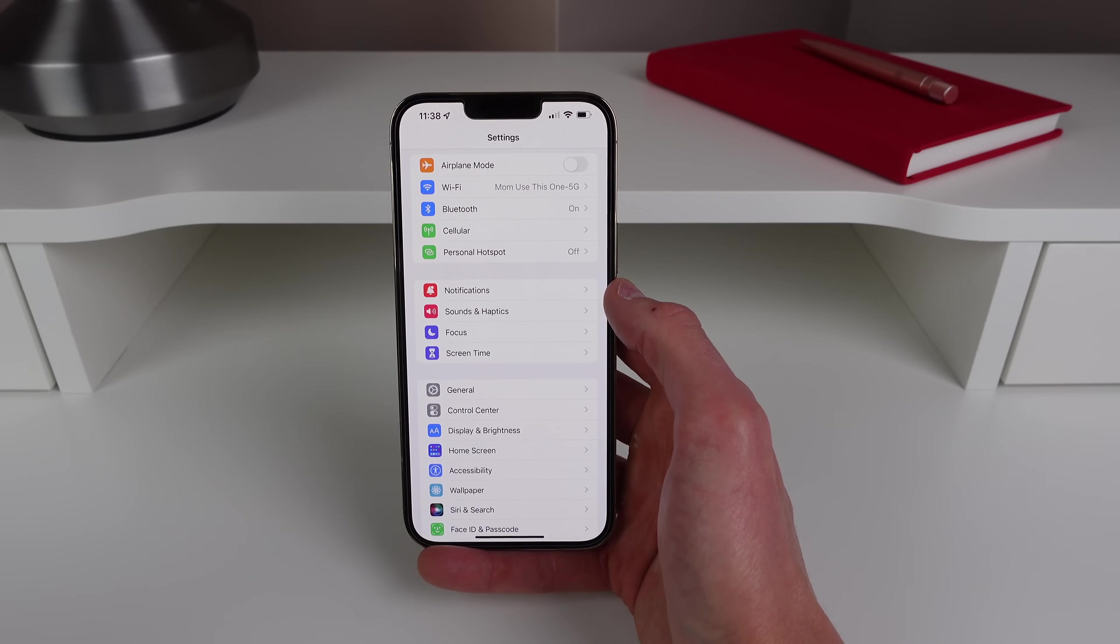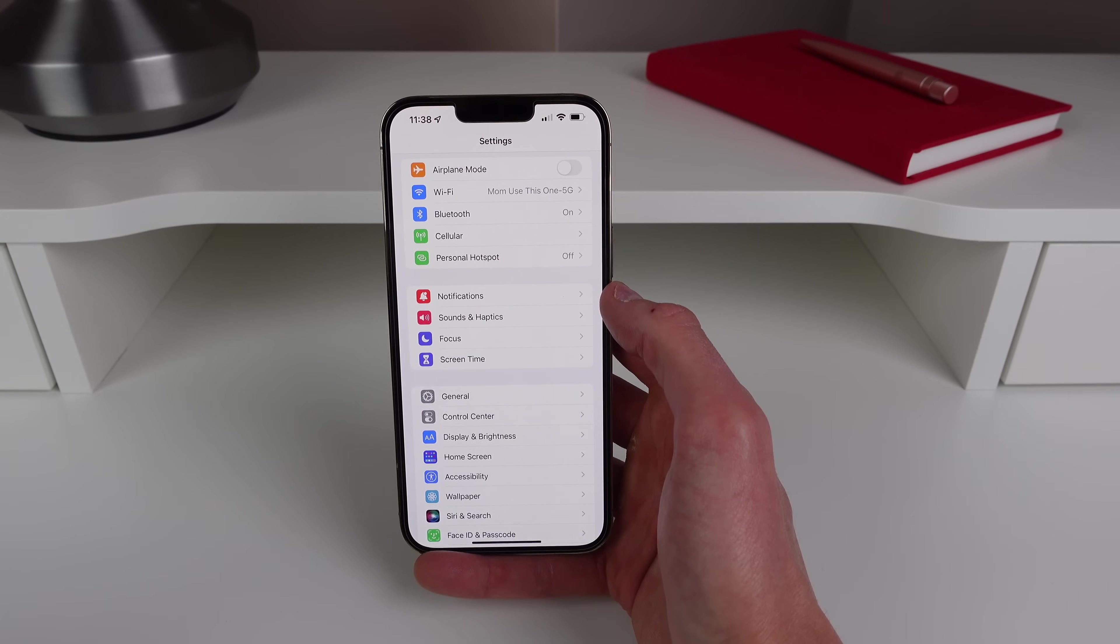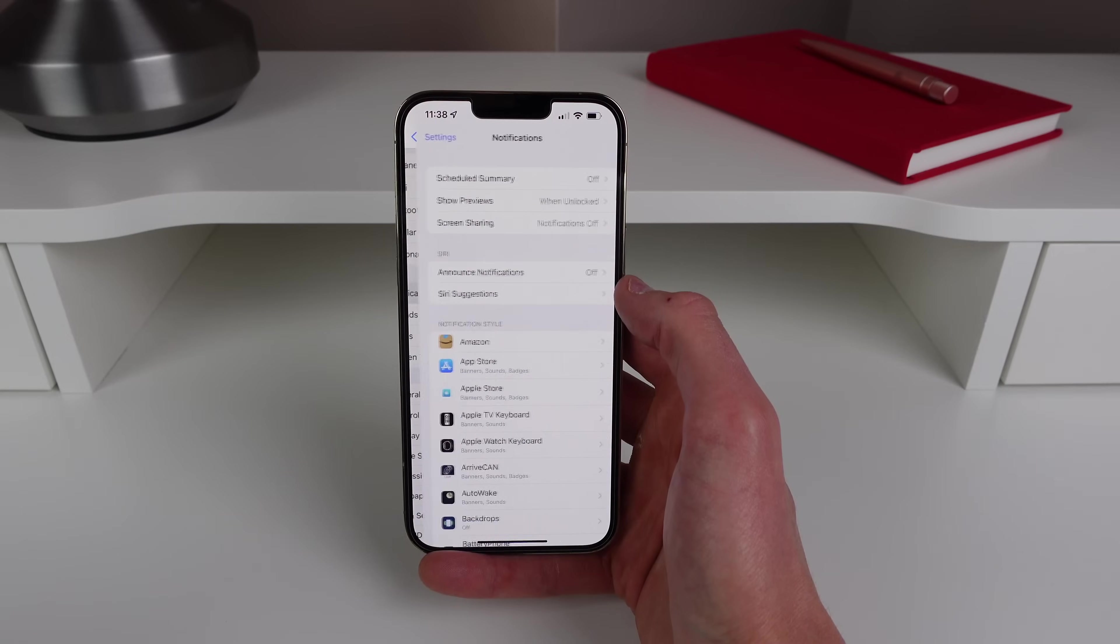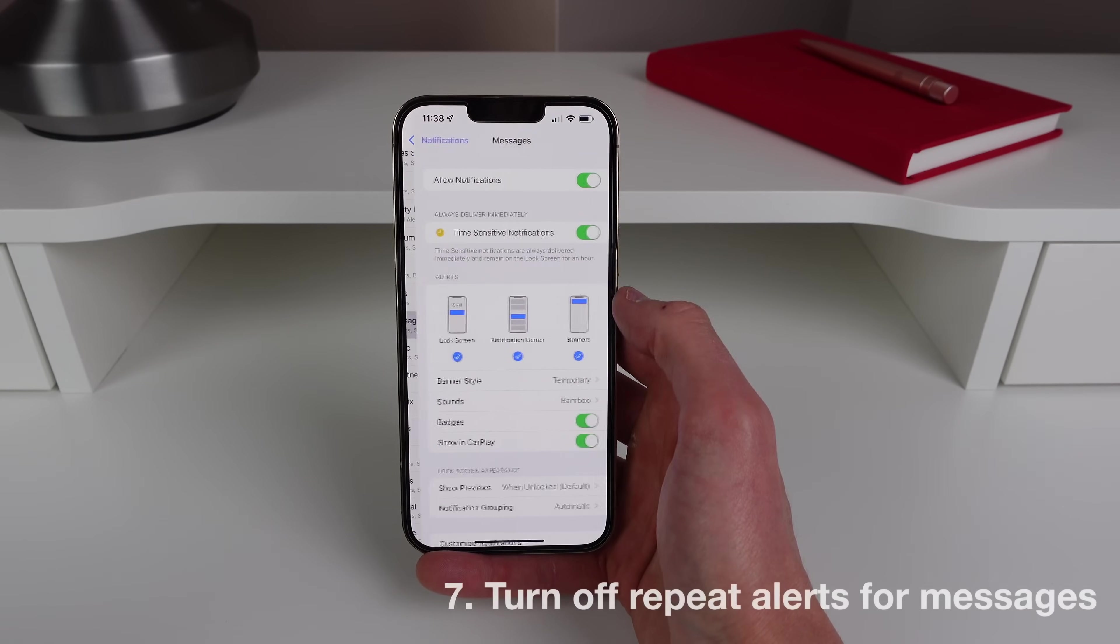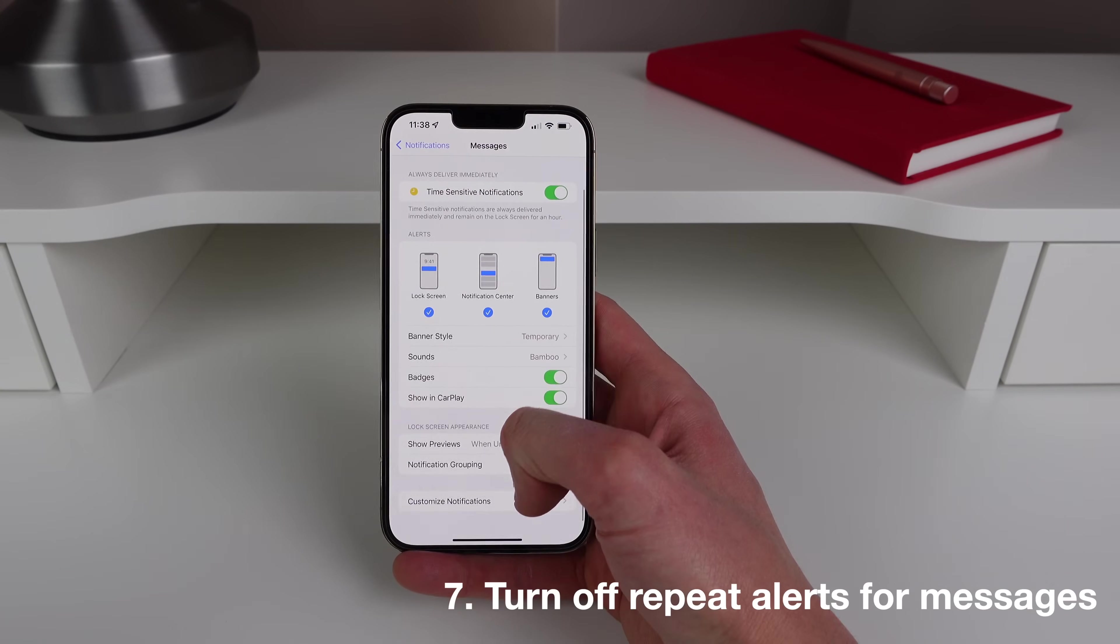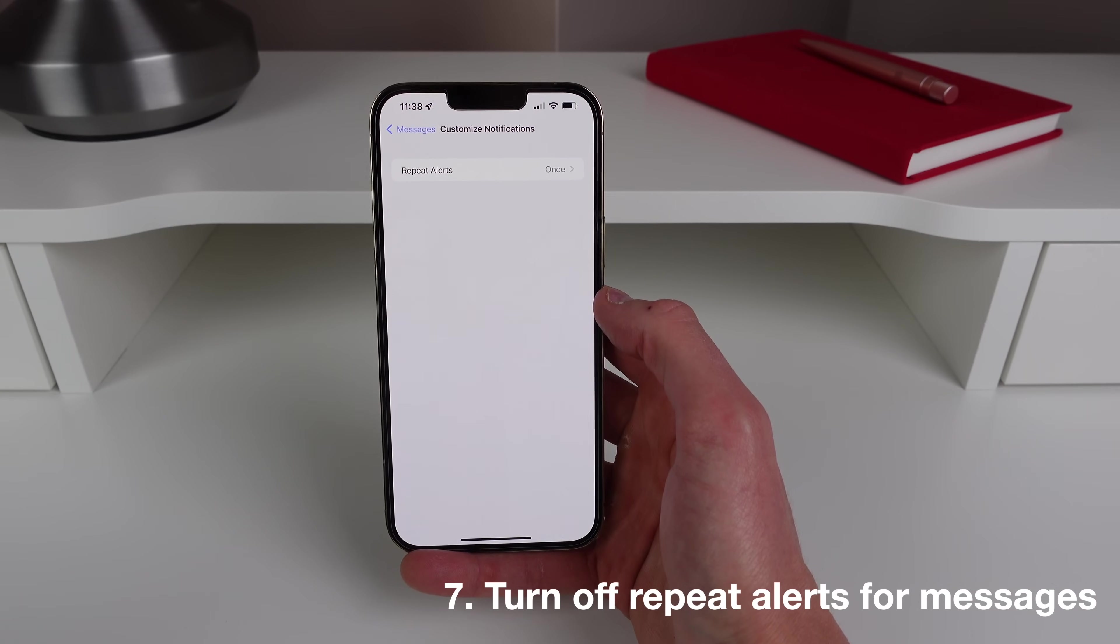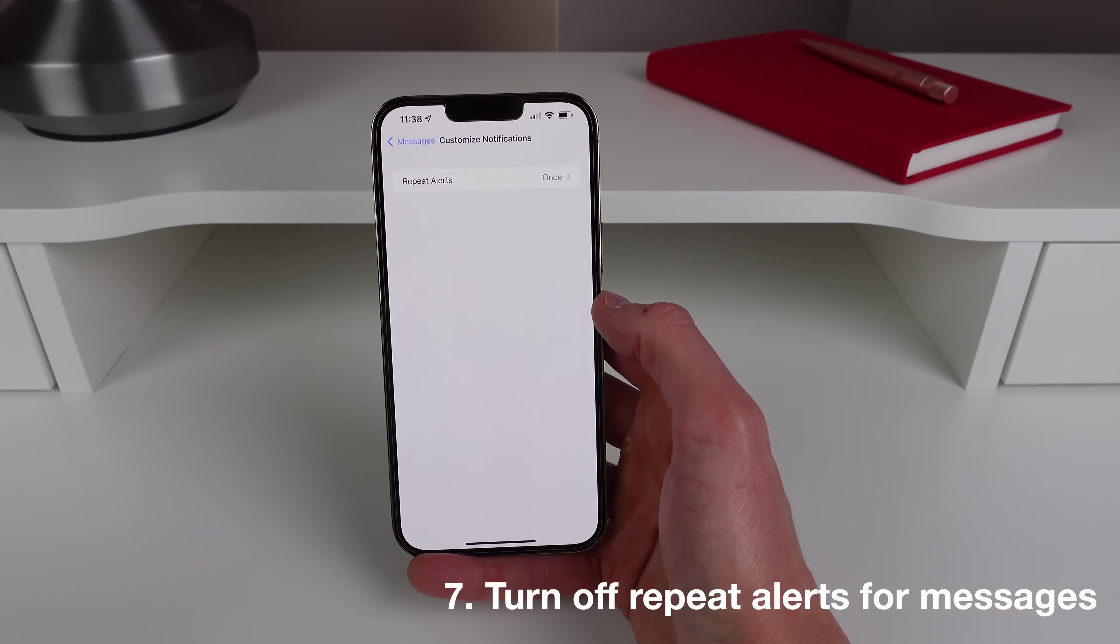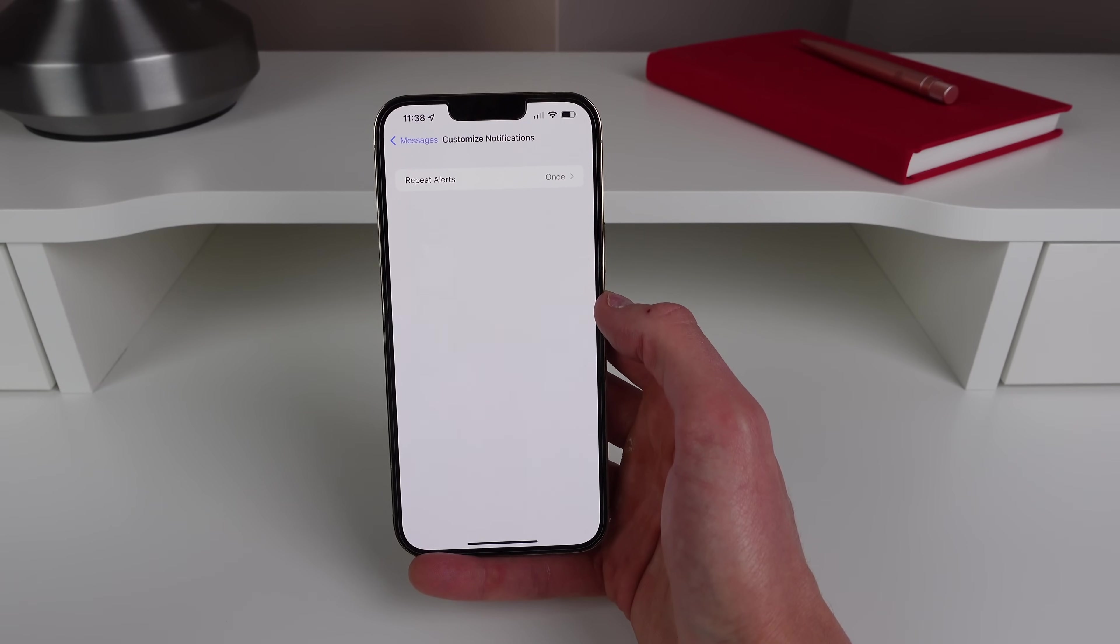Alright setting number seven is one that I find so annoying and it's probably the first thing I change whenever I set up a new phone. So inside Notifications scroll down to Messages and then you're gonna click on Customize Notifications.